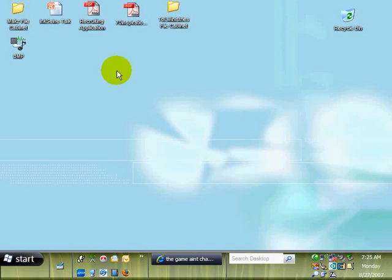Hey guys, this is my first foray into the screencasting arena using Camtasia Studio. What I wanted to do today was to show you guys how to make Netvibes your homepage and then from there make it your desktop background.